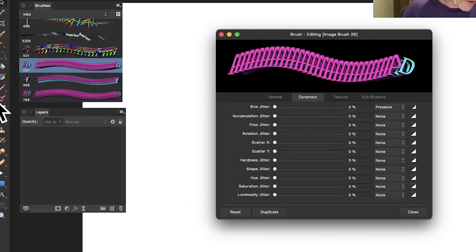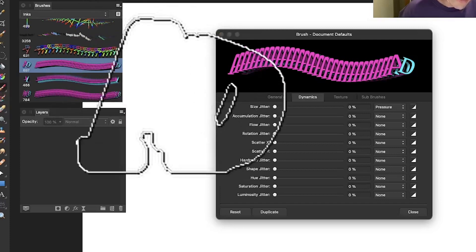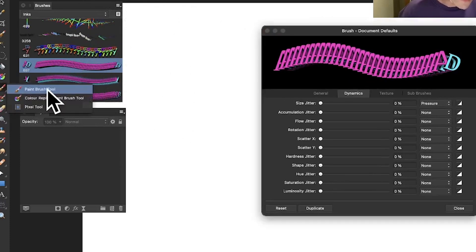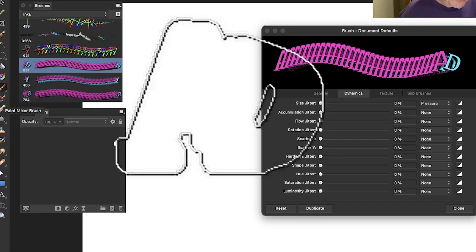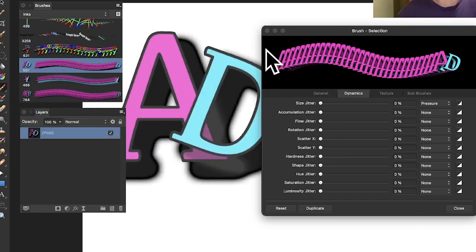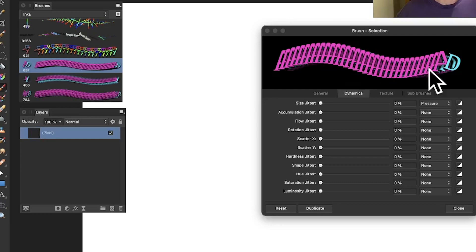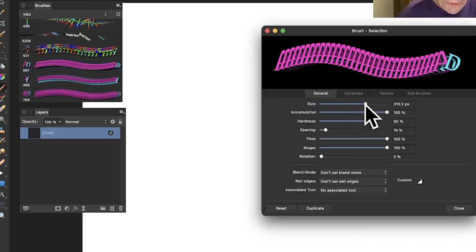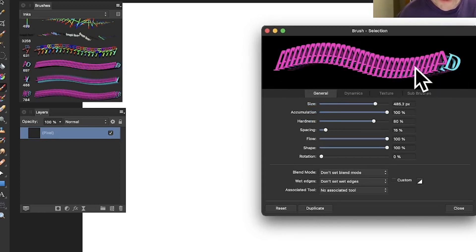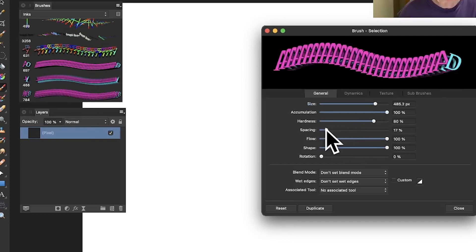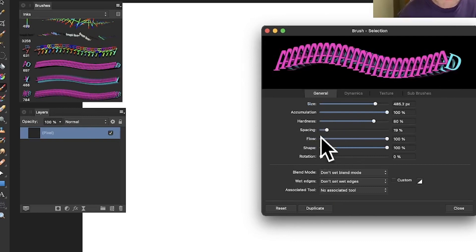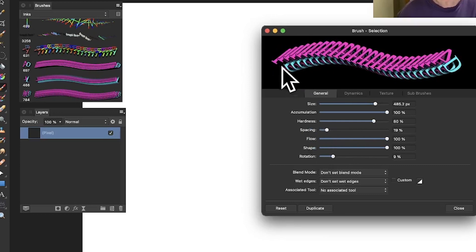Select the paintbrush tool and apply the brush to see the design. You can go to the General section to modify the size — make it smaller or bigger; a size around 500 works well. Modify the spacing to spread the characters out or crunch them together. You can also change the rotation to create a nice curl or wave design.